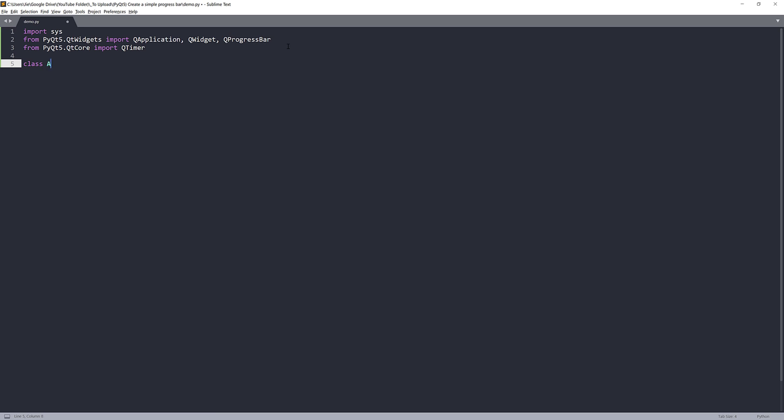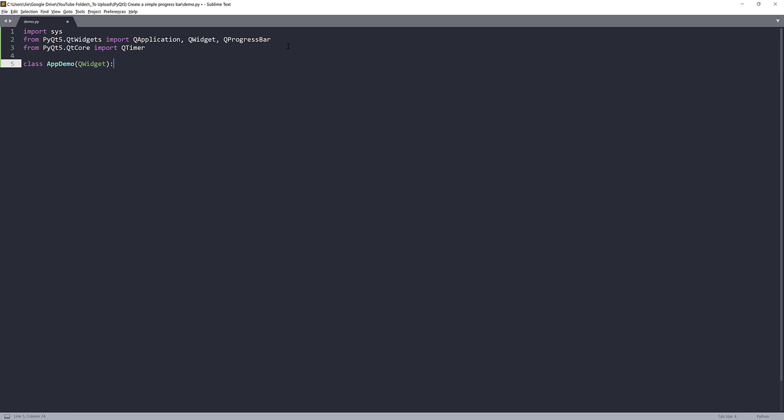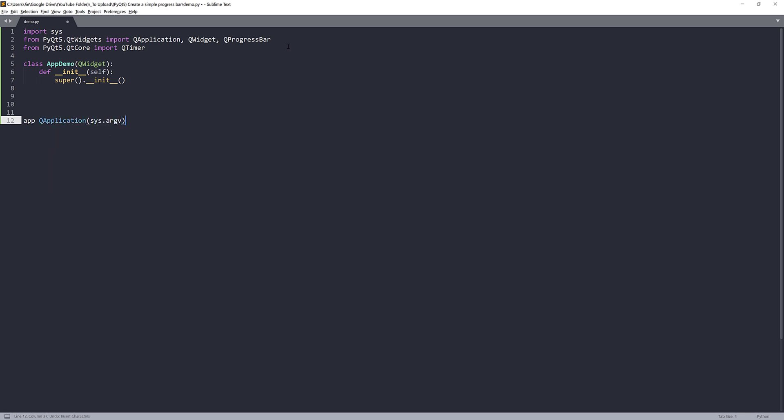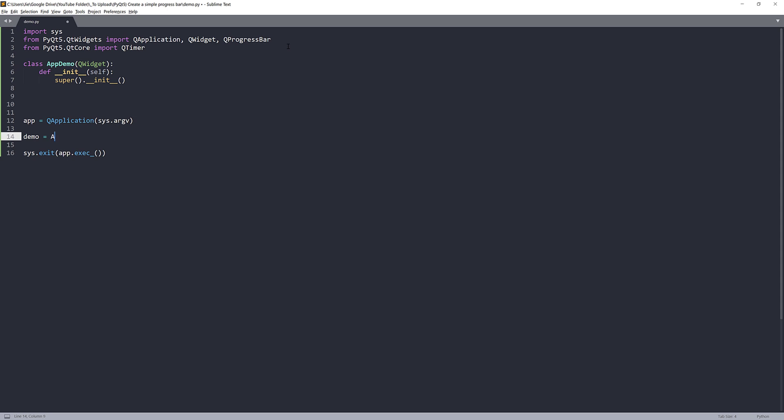And here I'm going to create a class. I'm going to name this class AppDemo. And this is going to be our application body, kind of like a template. Now I'm going to pass the QWidget class as the parent class. Now here I'm going to construct my application instance, so my AppDemo instance. I'm going to construct my AppDemo instance. I'm going to name this demo.